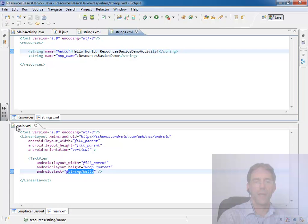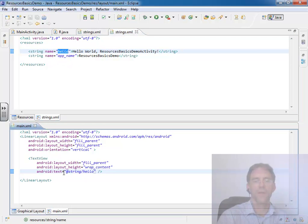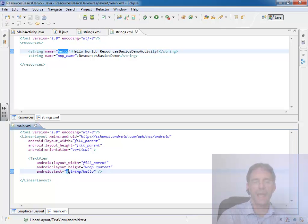Inside my main.xml, which is a resource file, I'm referencing this string. And I reference it, a resource referencing another resource, by going at.